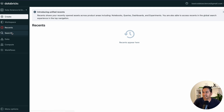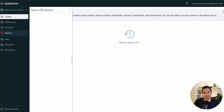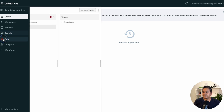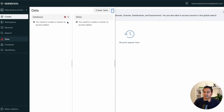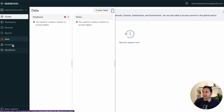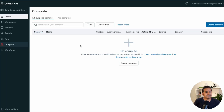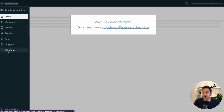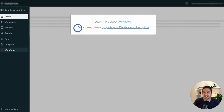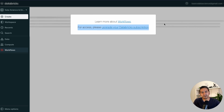The Recent tab shows items you've recently accessed. The search icon lets you search the workspace. The Data section is where you can upload data – we'll cover that later. Compute is where you create clusters. Workflows shows a message: 'To learn more about workflows, please upgrade your Databricks subscription' – you cannot use workflows with the community edition.